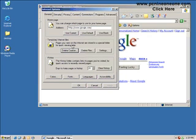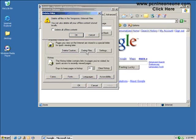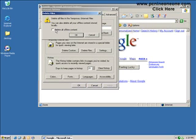Once you've completed that action, select the Delete Files option. You can also delete all your offline content stored locally by selecting this radial button. Once you select that, select OK.